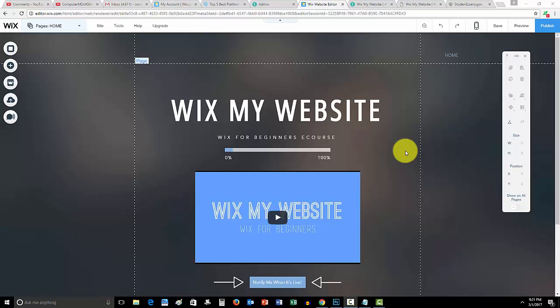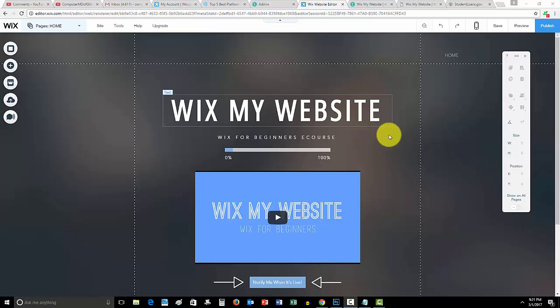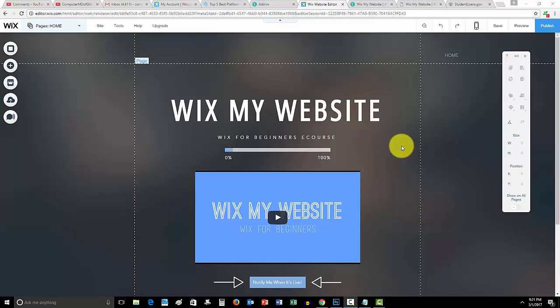Before we begin guys, WixMyWebsite.com, this is my new upcoming course I'm building for you. I'm showing you how to take a Wix website from scratch and build it to completion to whatever you want. You'll be completely in control of your website and not only do I want you to learn how to build your own website. I want you to learn a greater and more vast knowledge of Wix and that's my main goal for you guys.